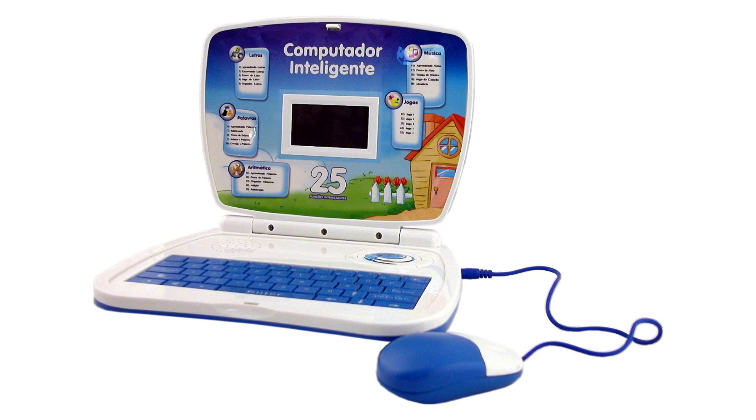But here is the kicker. I'm not just going to talk about GPT-4, I'm going to show you how you can harness its power on your very own laptop using just your CPU. That's right, no high-end GPUs or expensive hardware required.